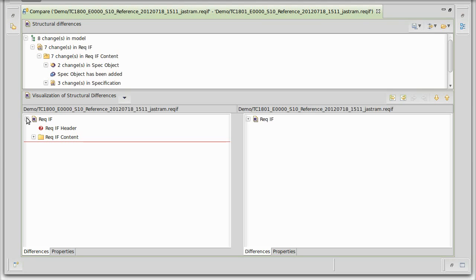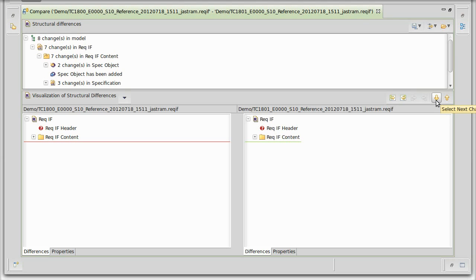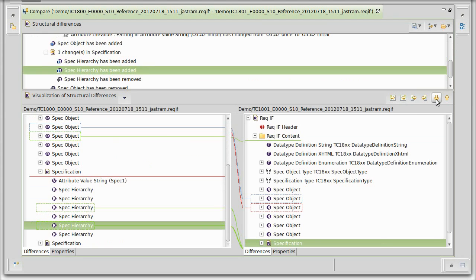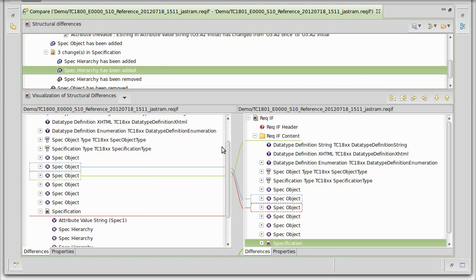On the lower panes you see the two ReqIF files, one on this side and the other one on the other side. You can already see that color coding guides you to inspect the differences. The easiest way to inspect differences is by using the arrows here to jump to the next change or the previous one. Here we see in the top pane that a spec object has been added, and we see the new object on the left hand side. On the right hand side we see the point where that element has been inserted.